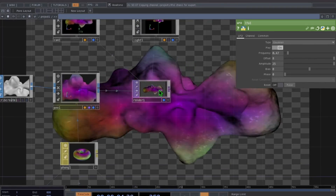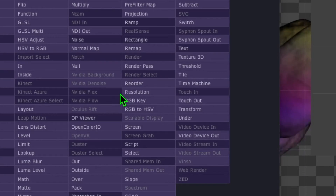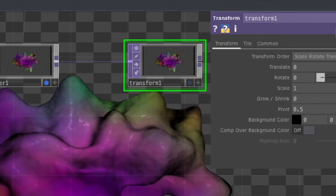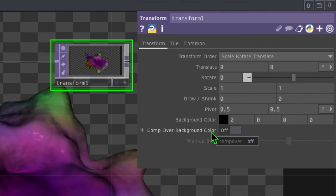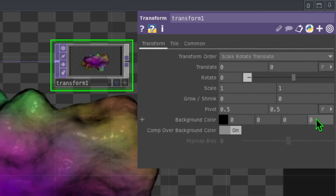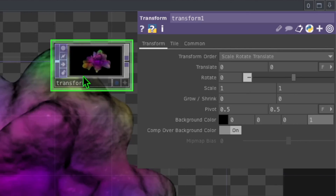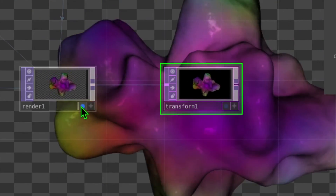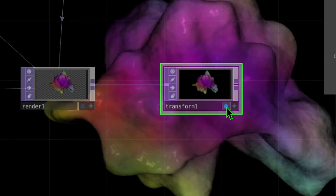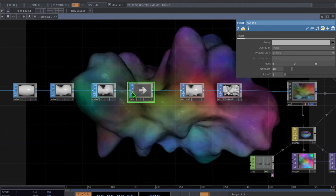One of the last things is to add a black background. Right click on the output of the render operator, click on transform, and drop transform to the right of render. In the transform parameters, click the toggle switch that says comp over background color, then change the fourth box of the background color parameter from 0 to 1. Turn off the display switch for render and turn on the display switch for transform — now our animation has a black background.